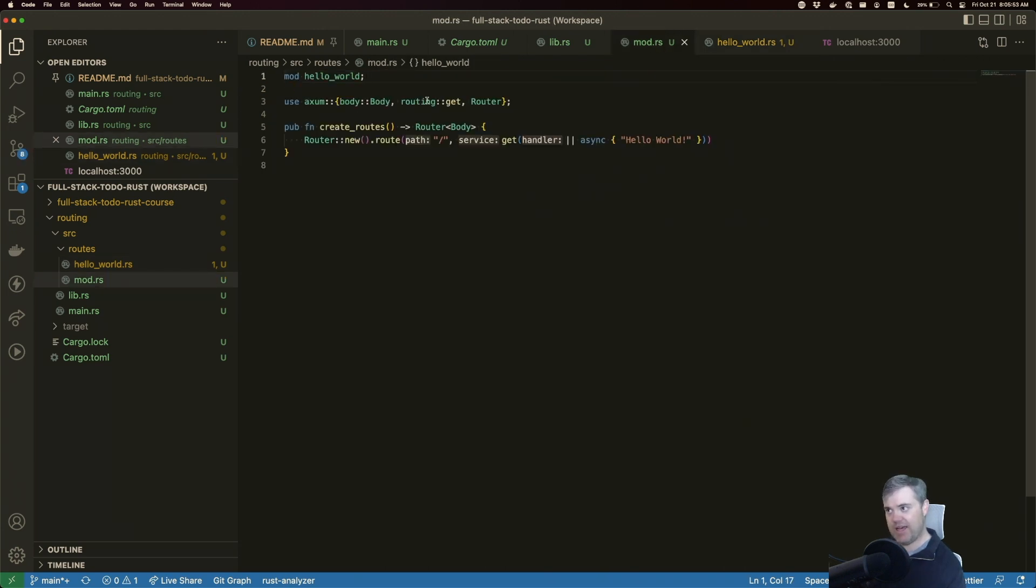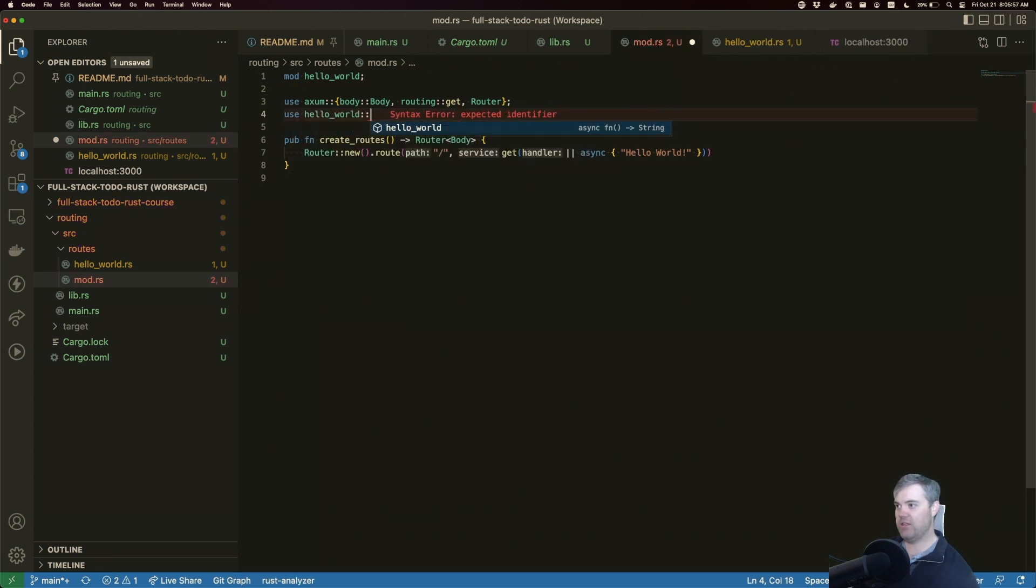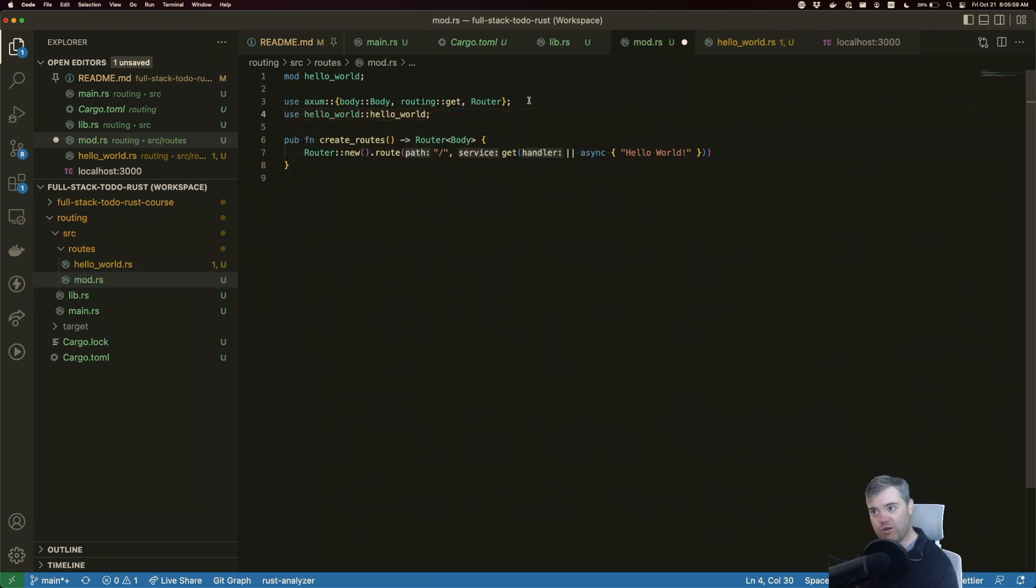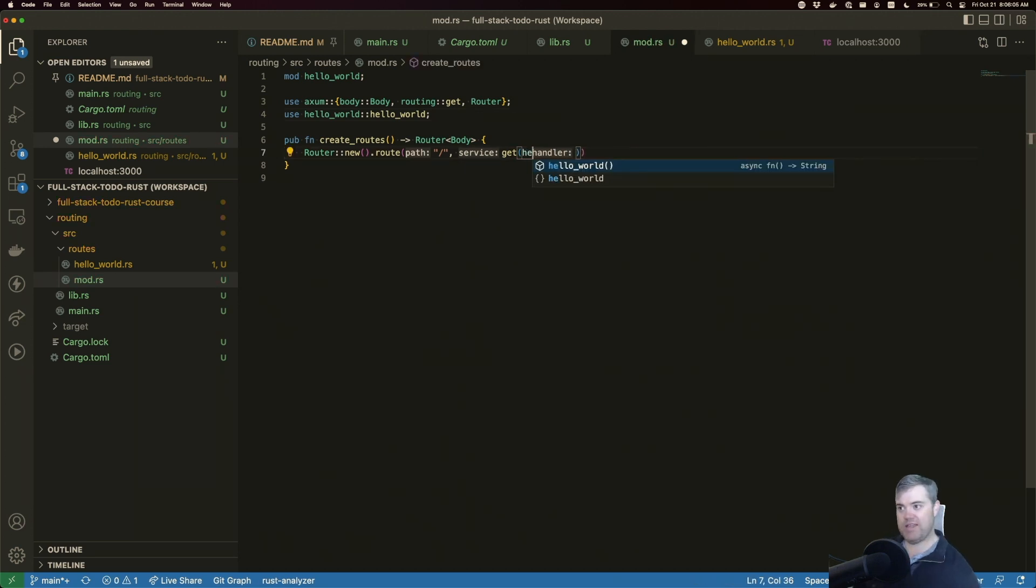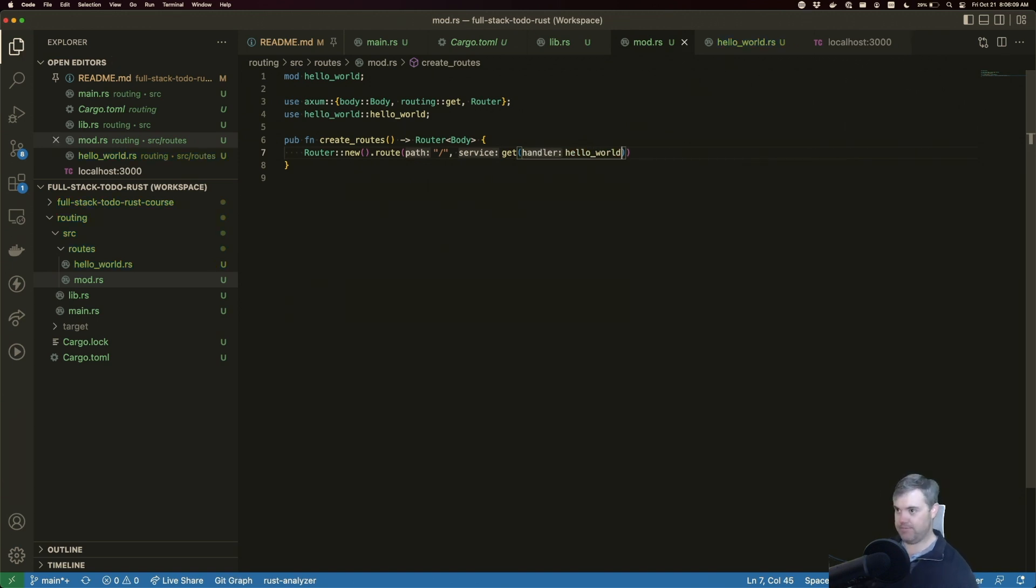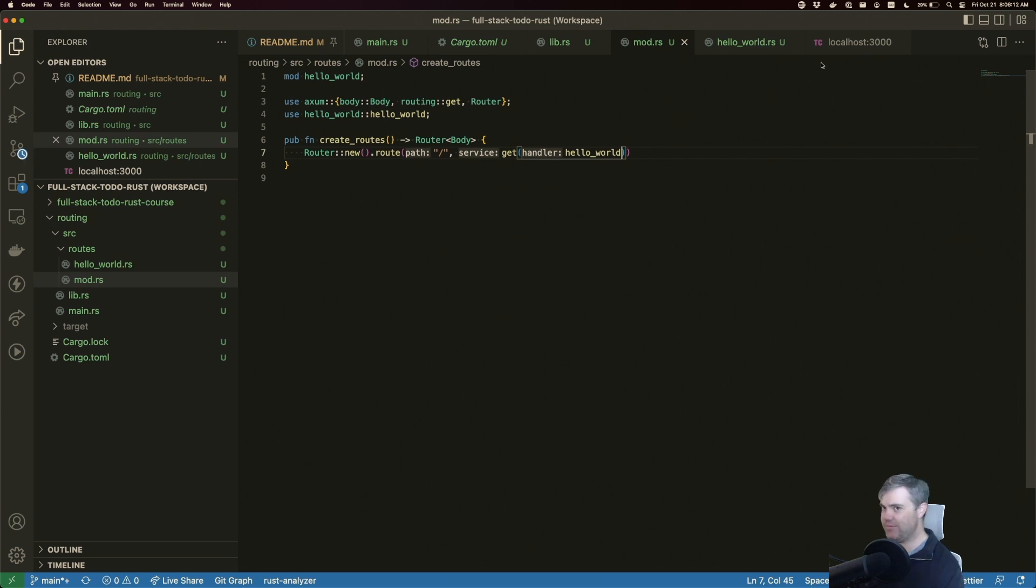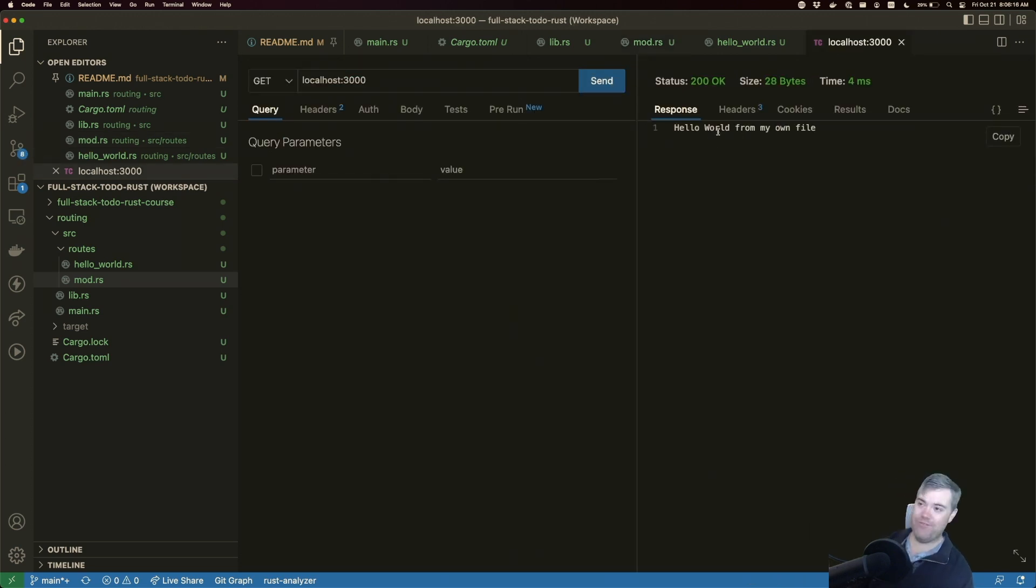And head back into mod. And I want to use hello_world::hello_world. And then we're going to replace this handler from the get with a call to hello_world without the parentheses. Alright, everything should still be good. And if I run this, we get hello world from my own file. Okay, excellent.